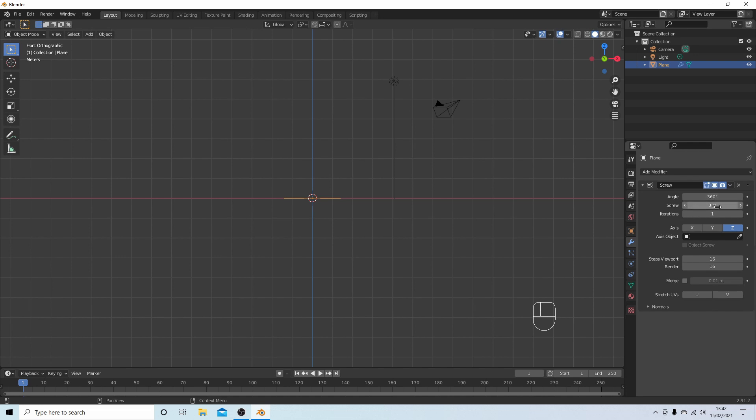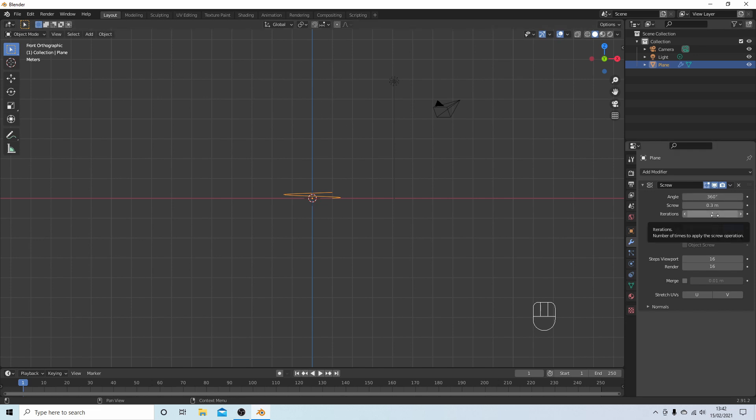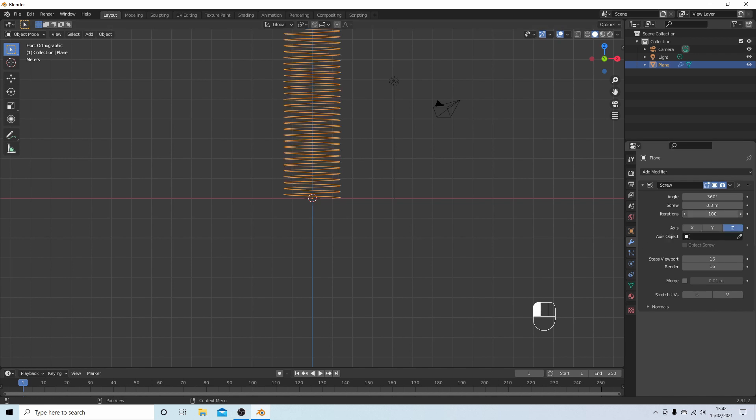Now I'm going to leave the angle at 360 degrees, but where it says Screw 0m I'm going to click on this little arrow here three times so it's 0.3. The Iterations is how many times this will rotate through 360 degrees, so I'm going to hold my left mouse button down and drag this up to 100. You can do more than 100 but you'll have to manually type this in.